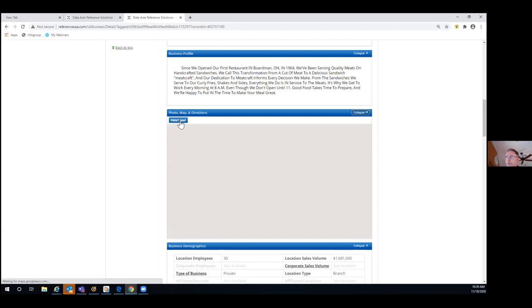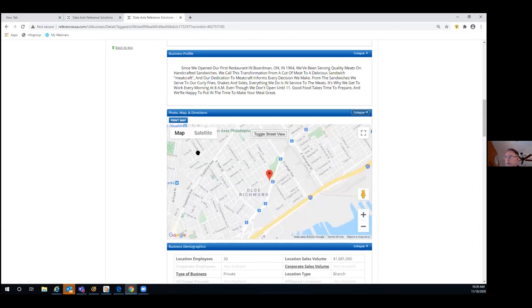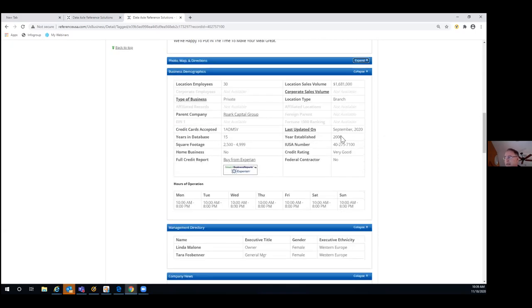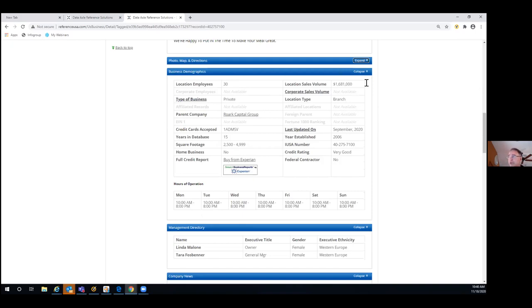We also have Google Maps embedded in the record. You can print that, manipulate it, get a satellite view, or street view — whatever you need. This is a perfect example: we updated this record in September of this year, and when we called, they told us they had 30 employees. If they hadn't responded, we'd show a range instead. That employee count is one of the data points we use in the algorithm that produces the modeled sales number.